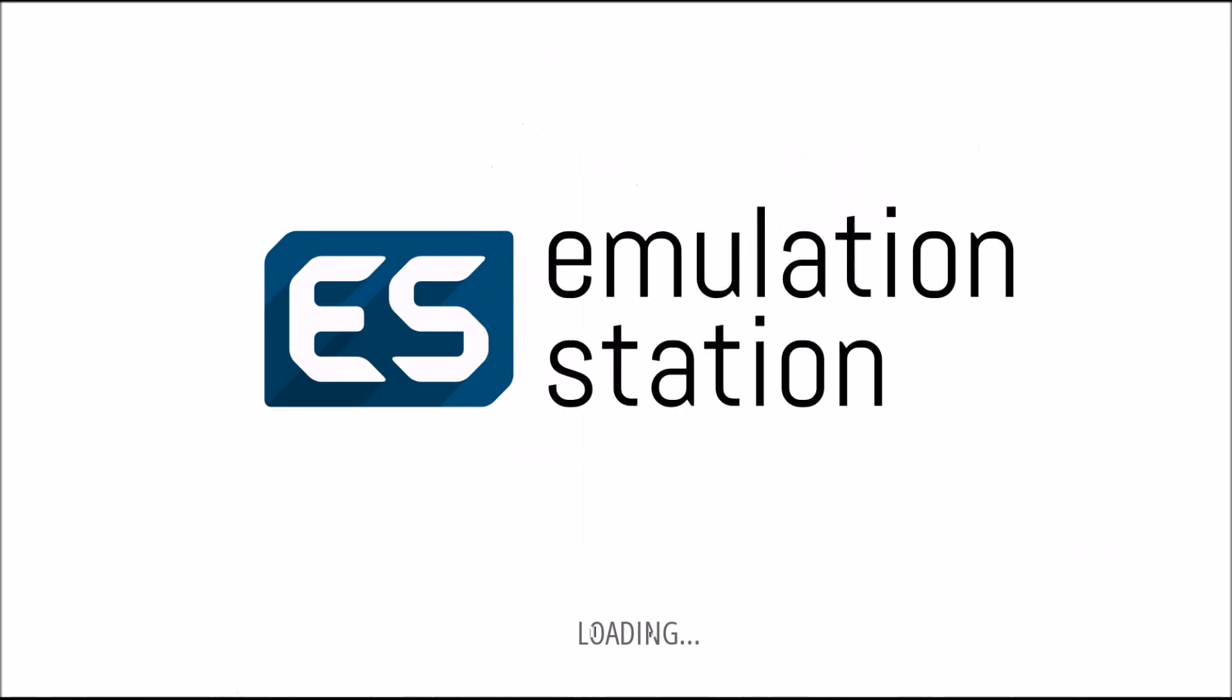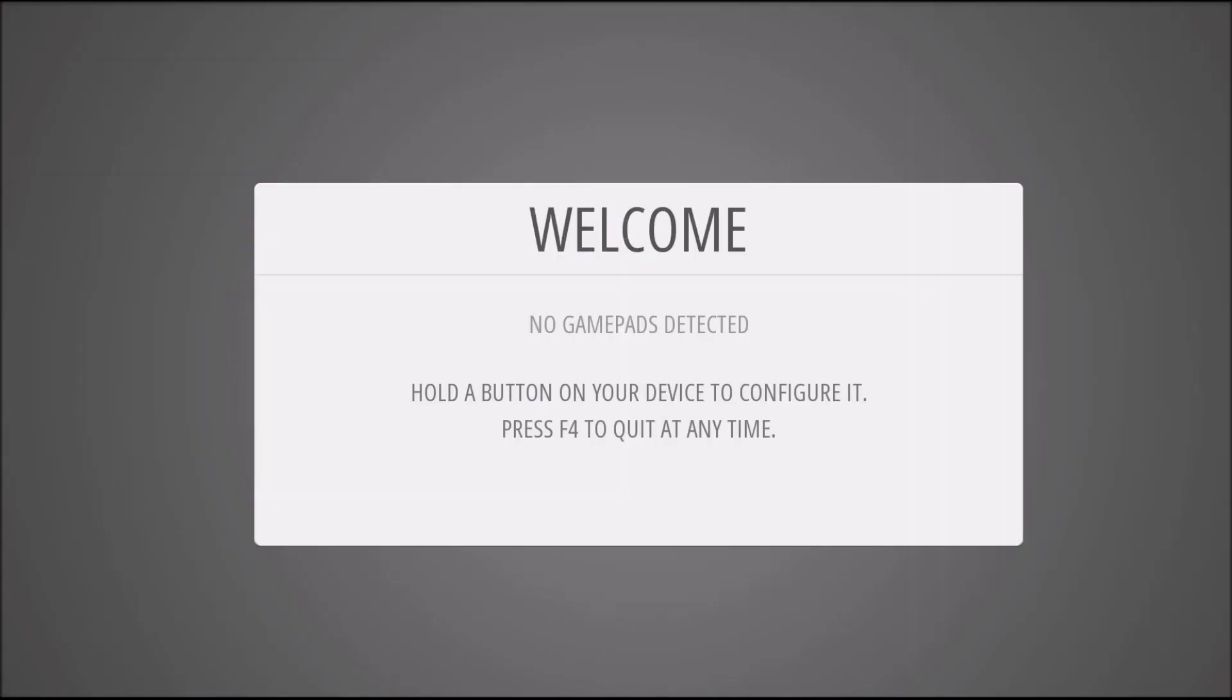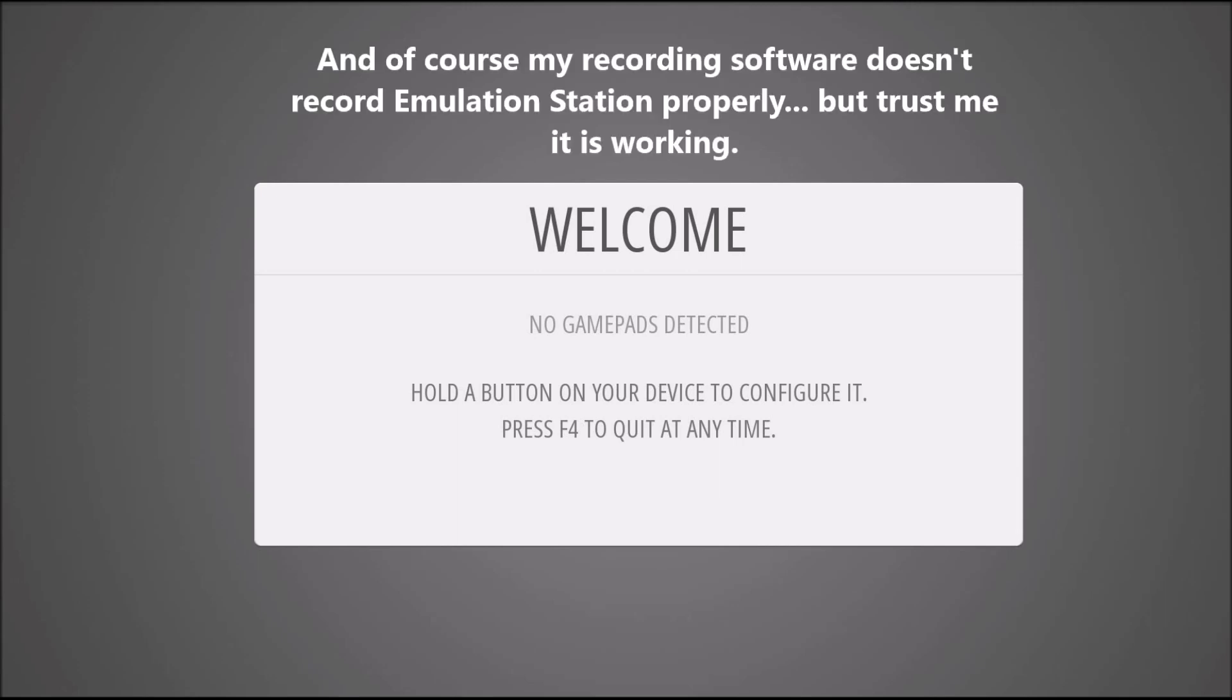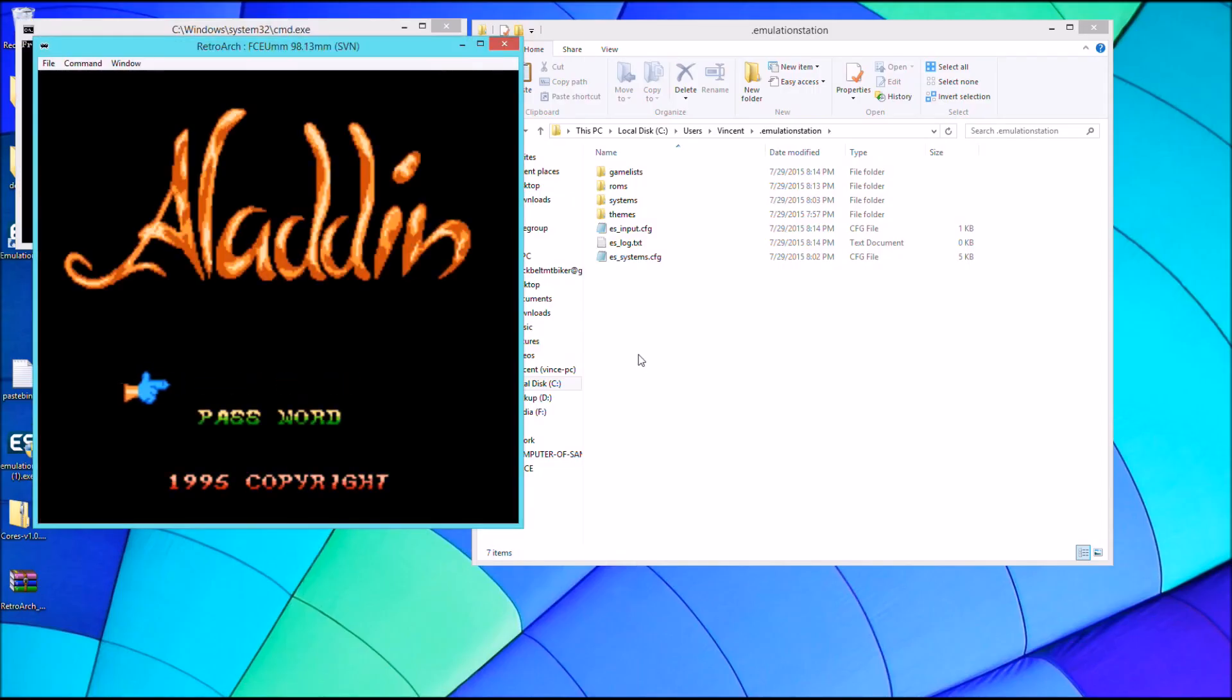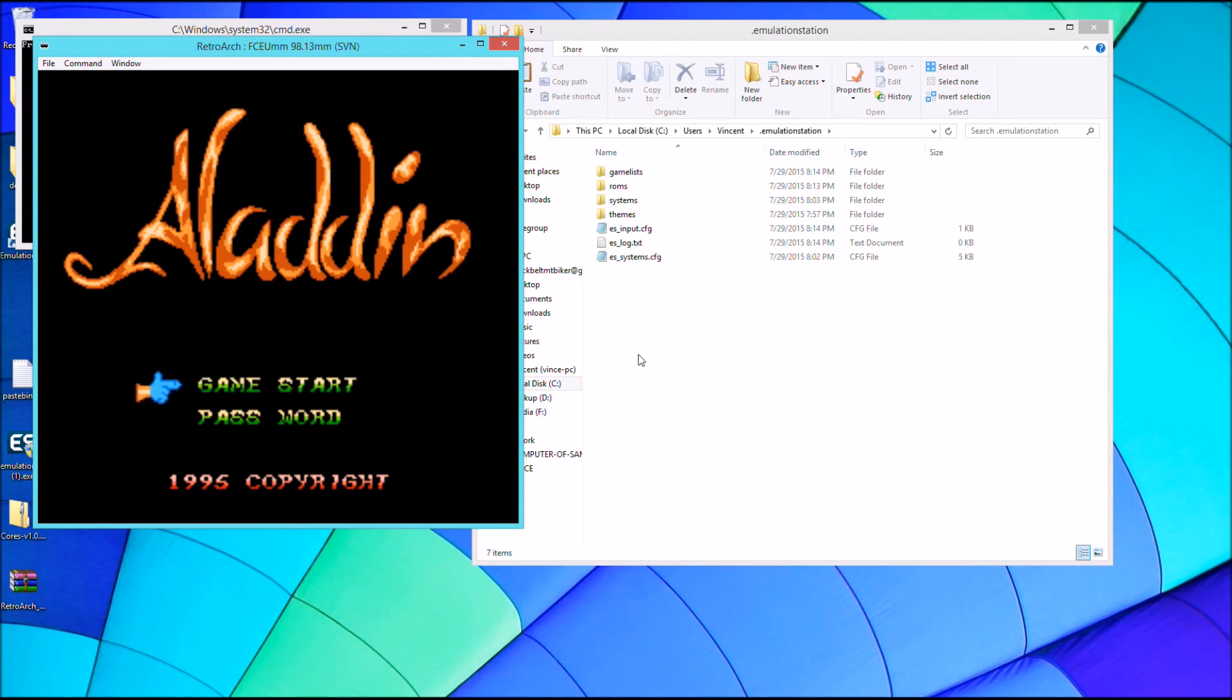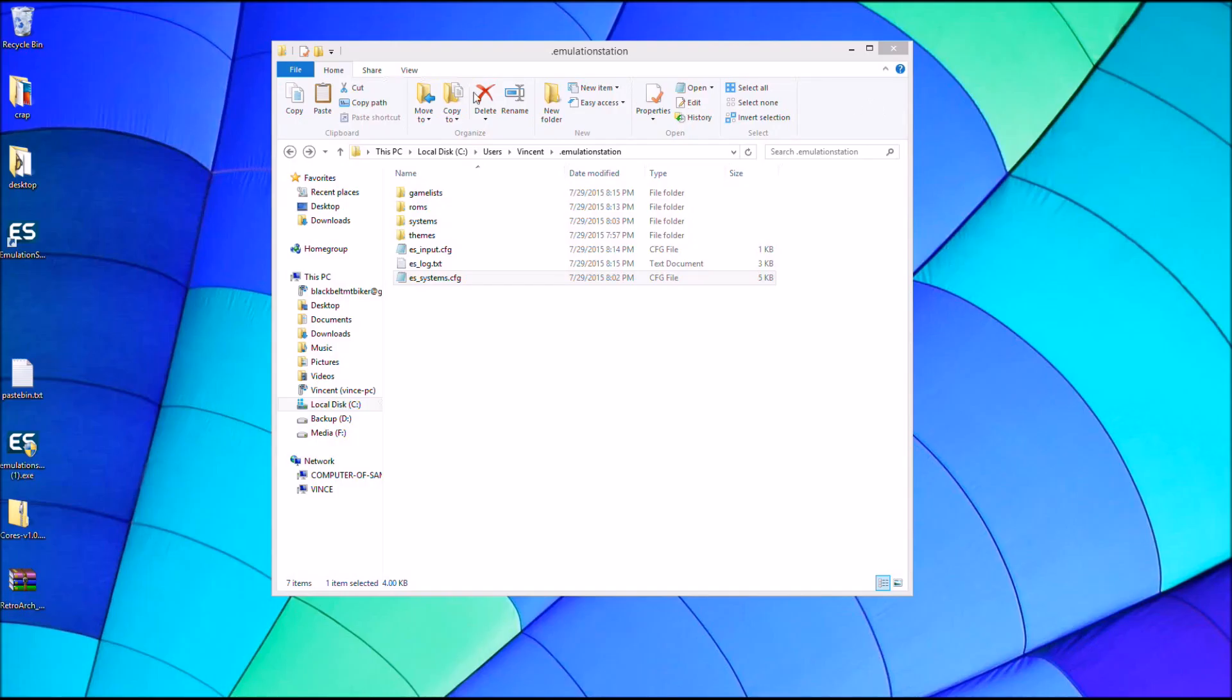So now that we have all that set up, I'll open up EmulationStation. It's going to want to set up my gamepad which I'm just using a keyboard right now. And we have a few different systems in here. And I'm just going to pull up NES as an example. And it opens up just like that. I'll hit escape to close and then if you close the emulator, it'll open back up. That's all it takes to set up EmulationStation with RetroArch.